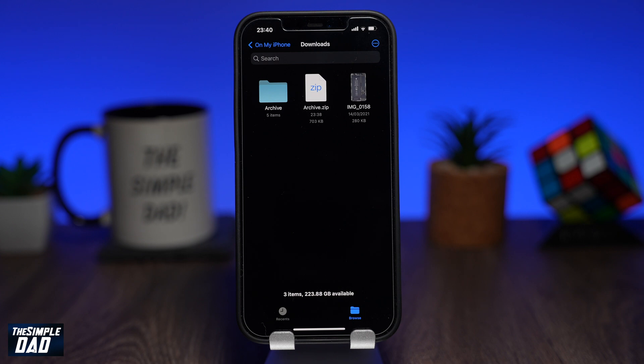Welcome back everyone. In this video I want to show you how to unzip a zip file on your iPhone.